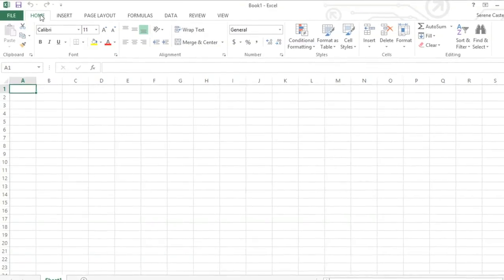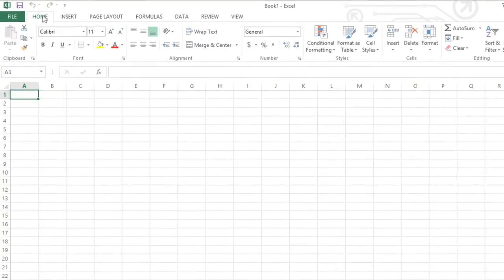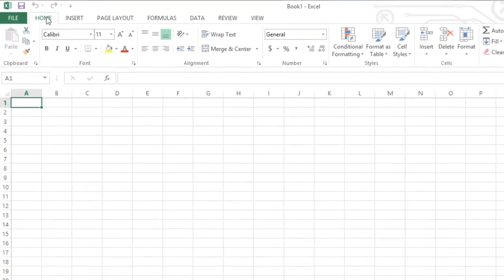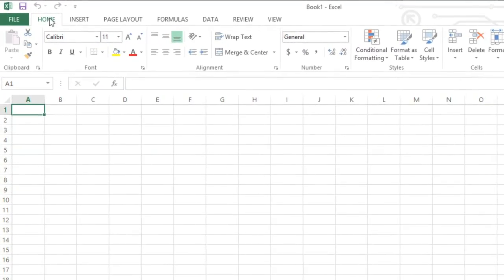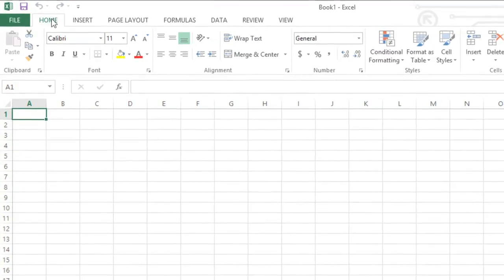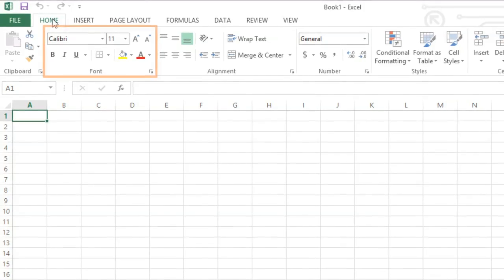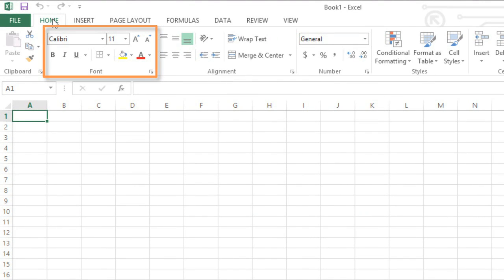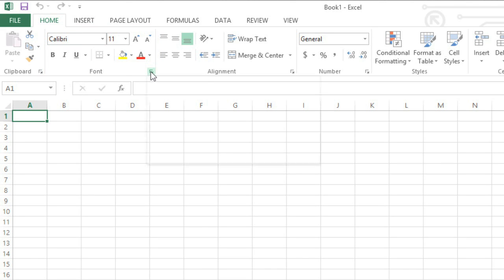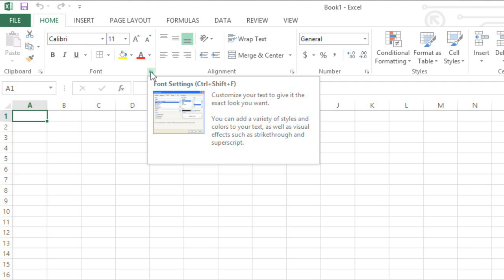There are also commands on each tab that have been organized into groups. For example, if you look closely at the font group, you'll find it has everything you need to work with text, including options like bold, italics, font color, and size. Some groups even have an arrow in the bottom right corner that you can click to view even more commands.